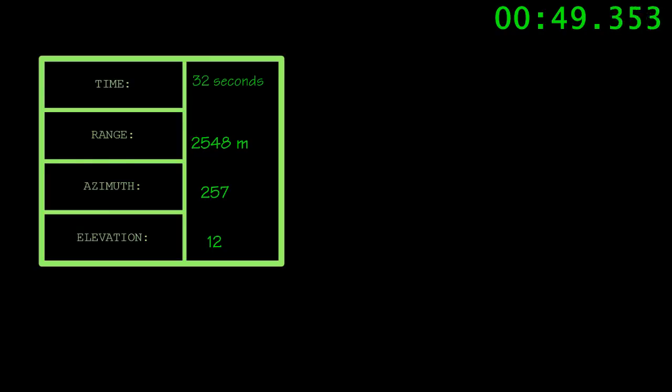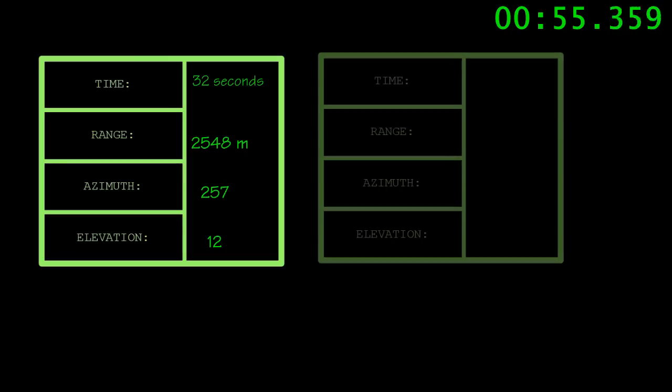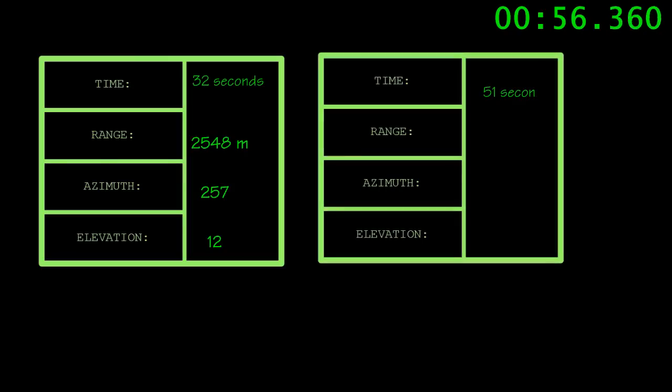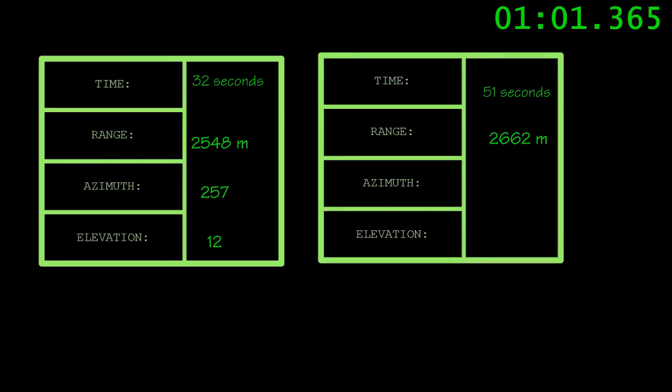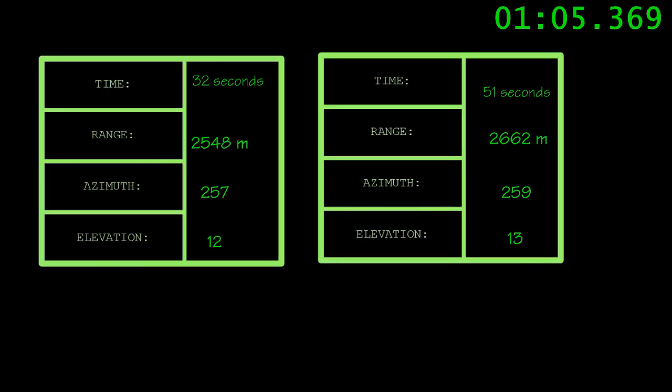These four numbers, the time, the range, the azimuth, and the elevation, define the specific point in space relative to your ship. To determine a target's motion, we need to take two observations, hopefully very close to each other. Once we have two observations, there are two ways we can calculate a shooting solution.